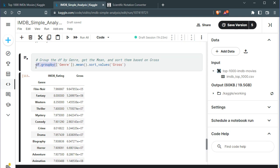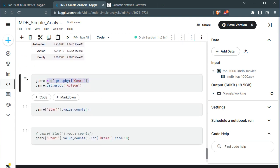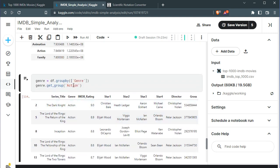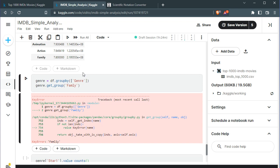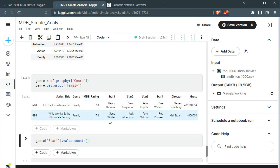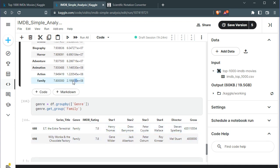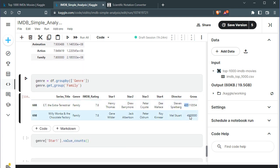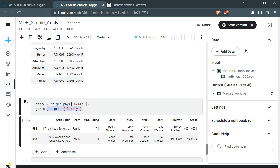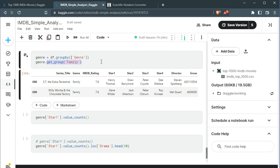We can save the groupby into a variable — let's call it 'genre'. Now it's easy to use methods like .get_group(). Passing 'Action' gives us all the action movies. Passing 'Family' gives us only the two family movies in the dataset. You can see this isn't a great representation of the genre since one movie earned very little and another is enormous — ET the Extra-Terrestrial. This is what you can do with groupby — you can retrieve any specific group.